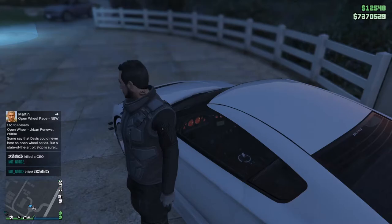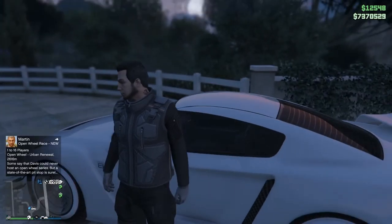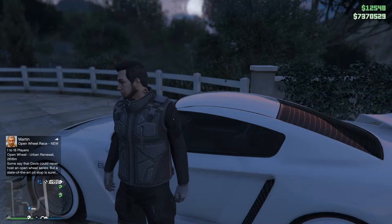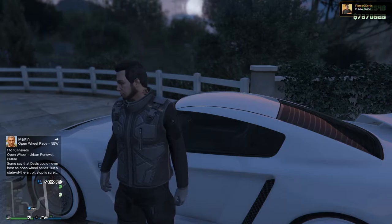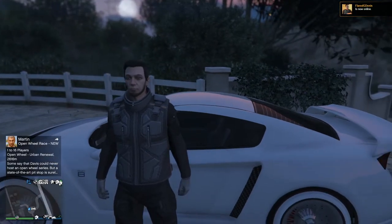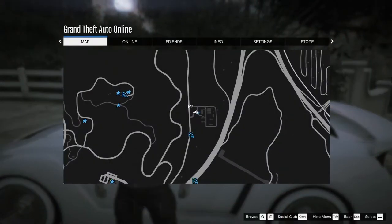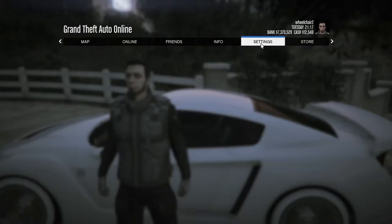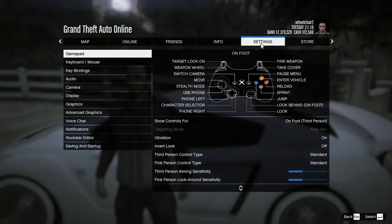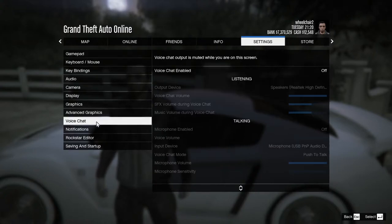Welcome to this video. I'm going to show you how to set up your microphone in GTA 5. All you have to do is press Escape, click on Settings, and then click on Voice Chat.